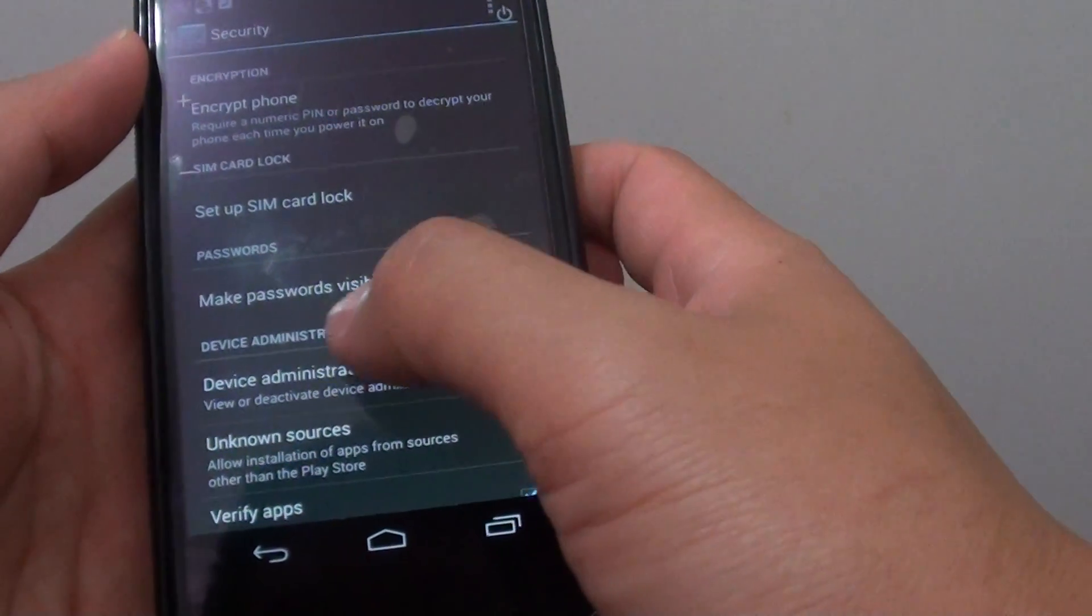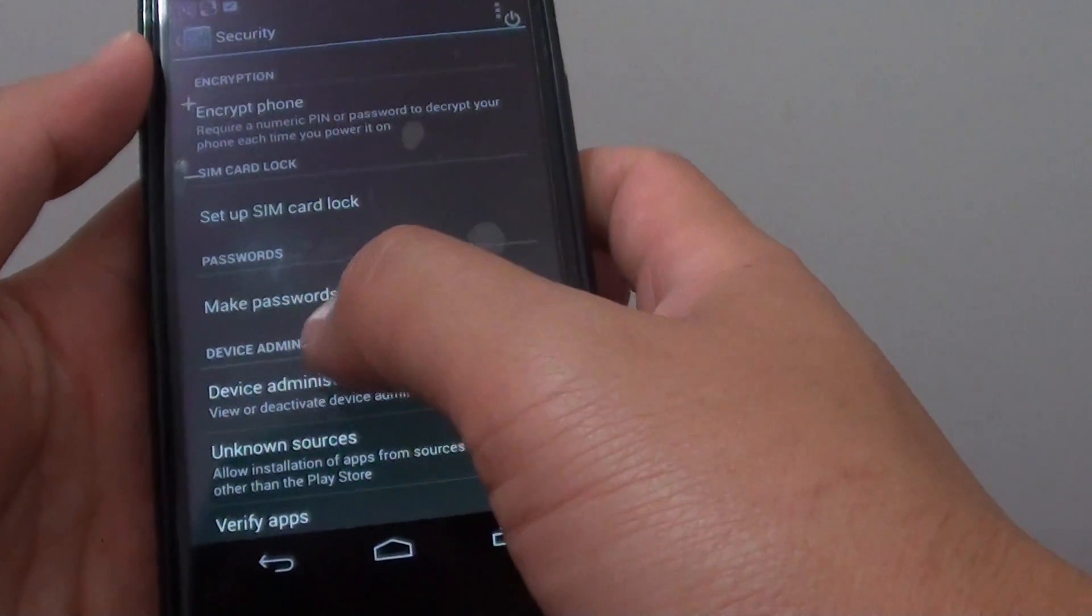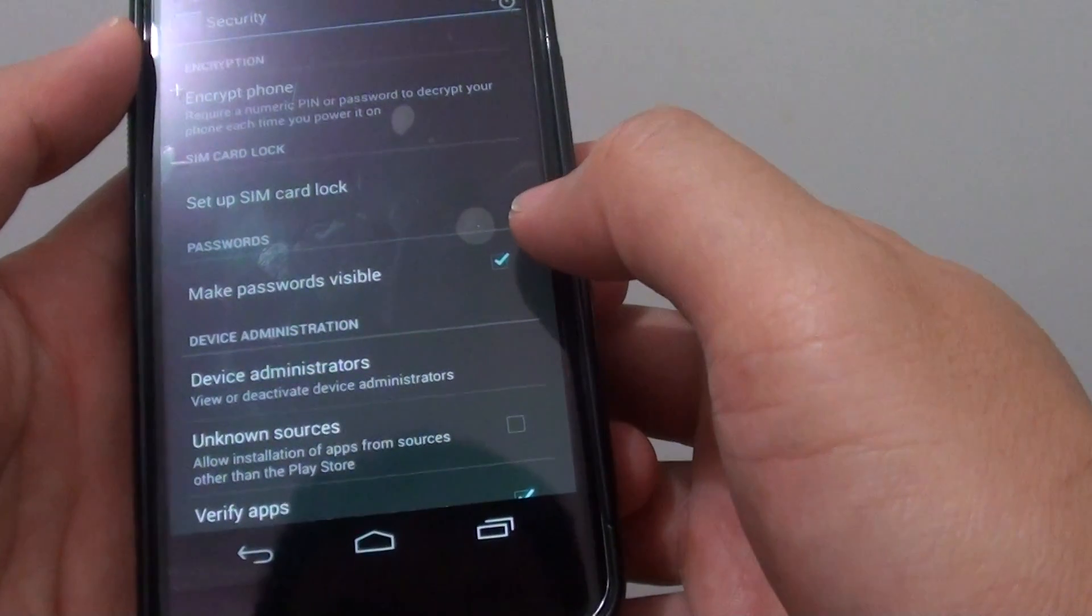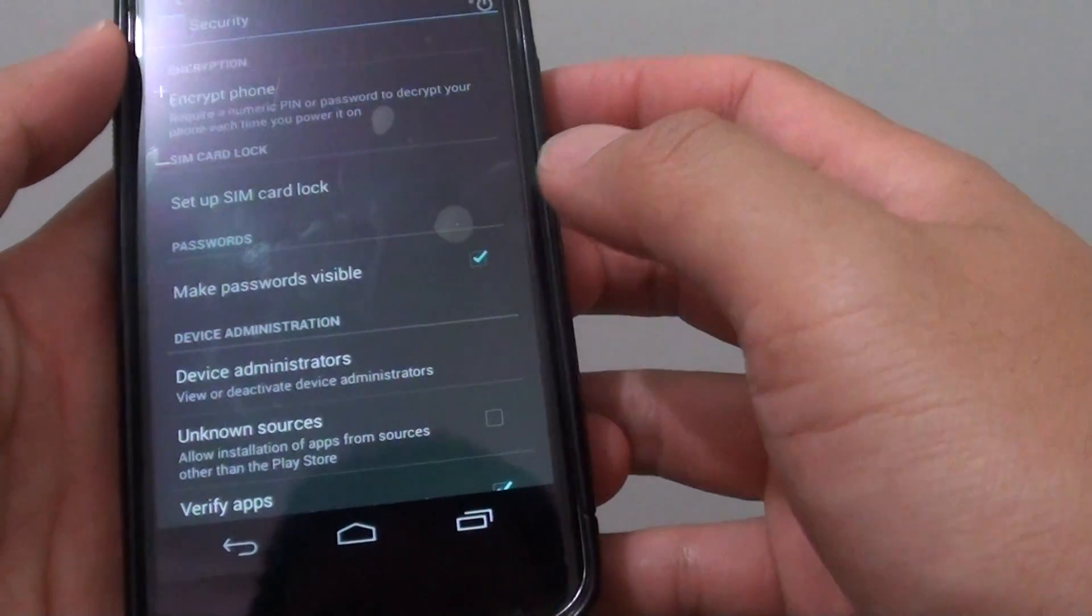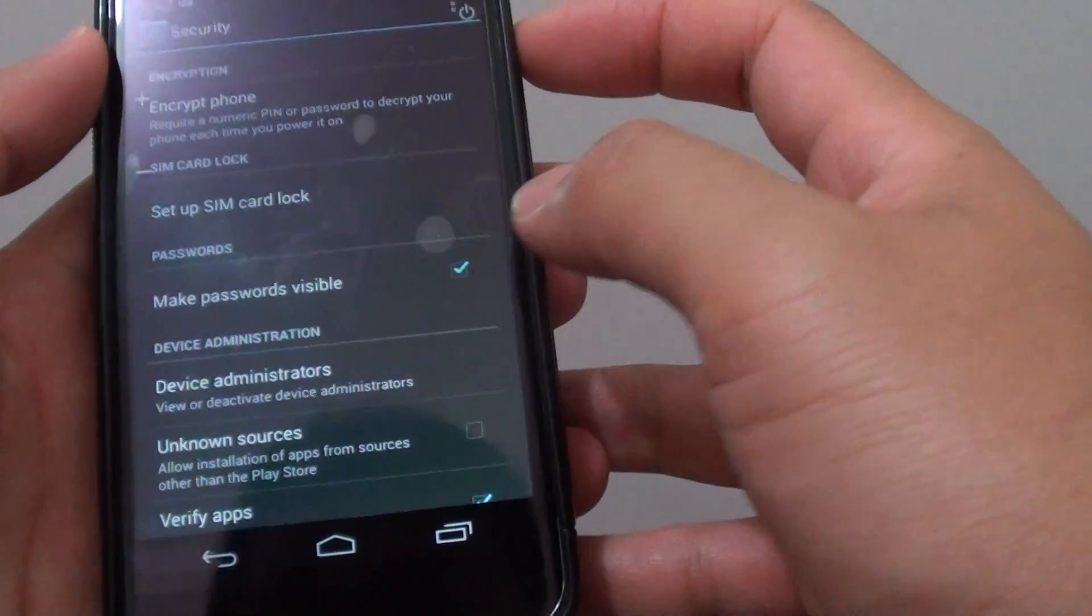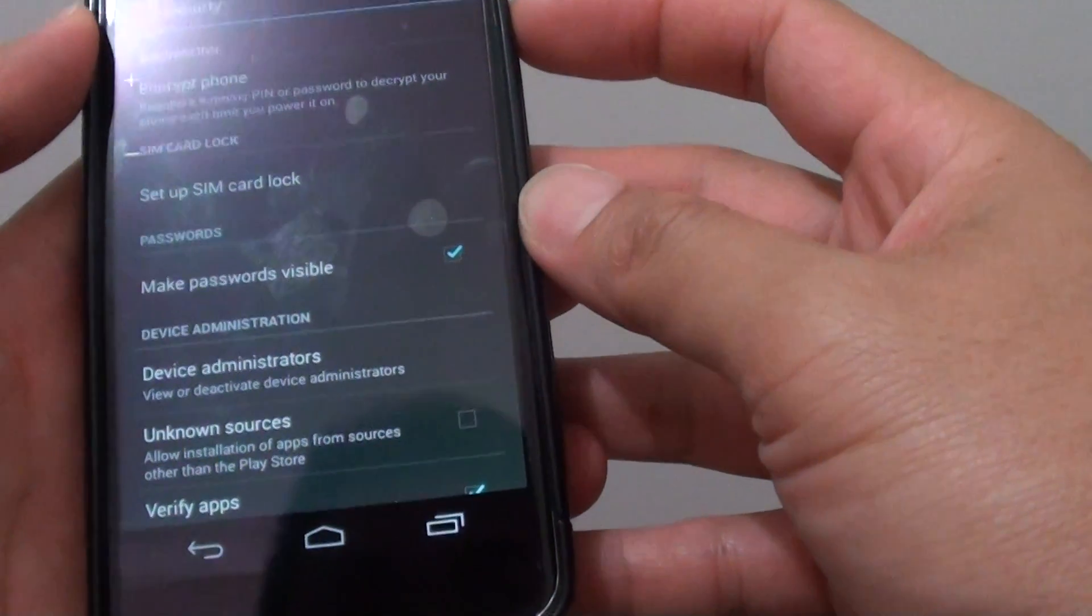Now you can tap on the make password visible checkbox. This will basically provide password feedback when you type.